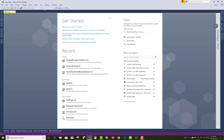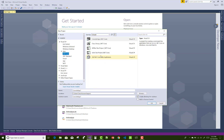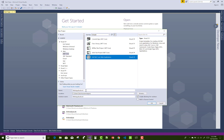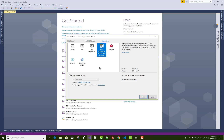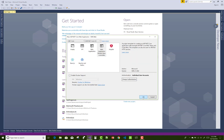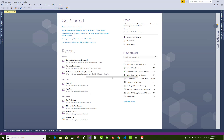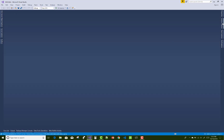Hello everyone, today I am going to show you the student management system. This is tutorial part 1 of the student management system project in ASP.NET Core. The name of the project is student management system, and the shortcut used is SMS.Web because I'm creating a web application.